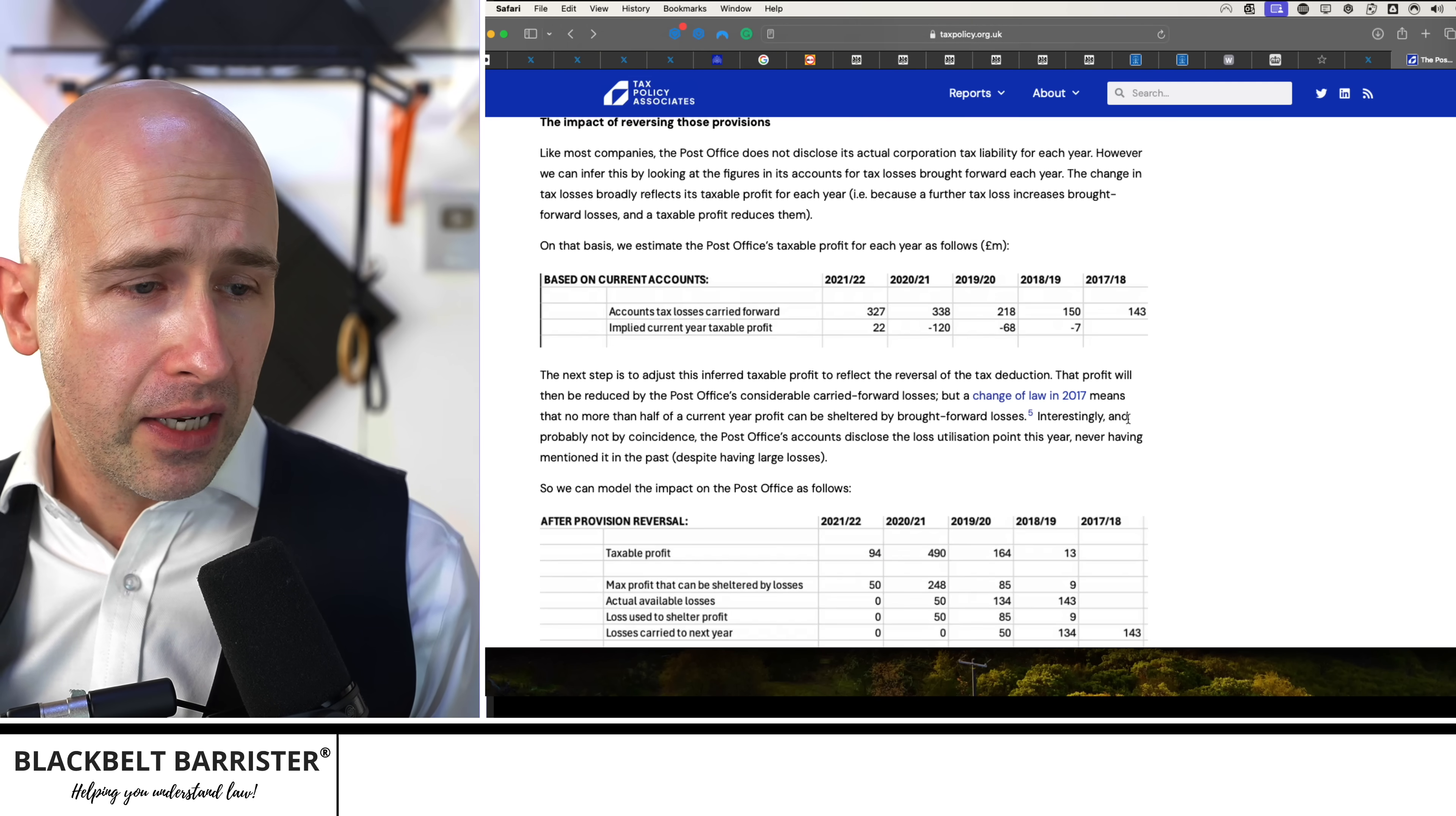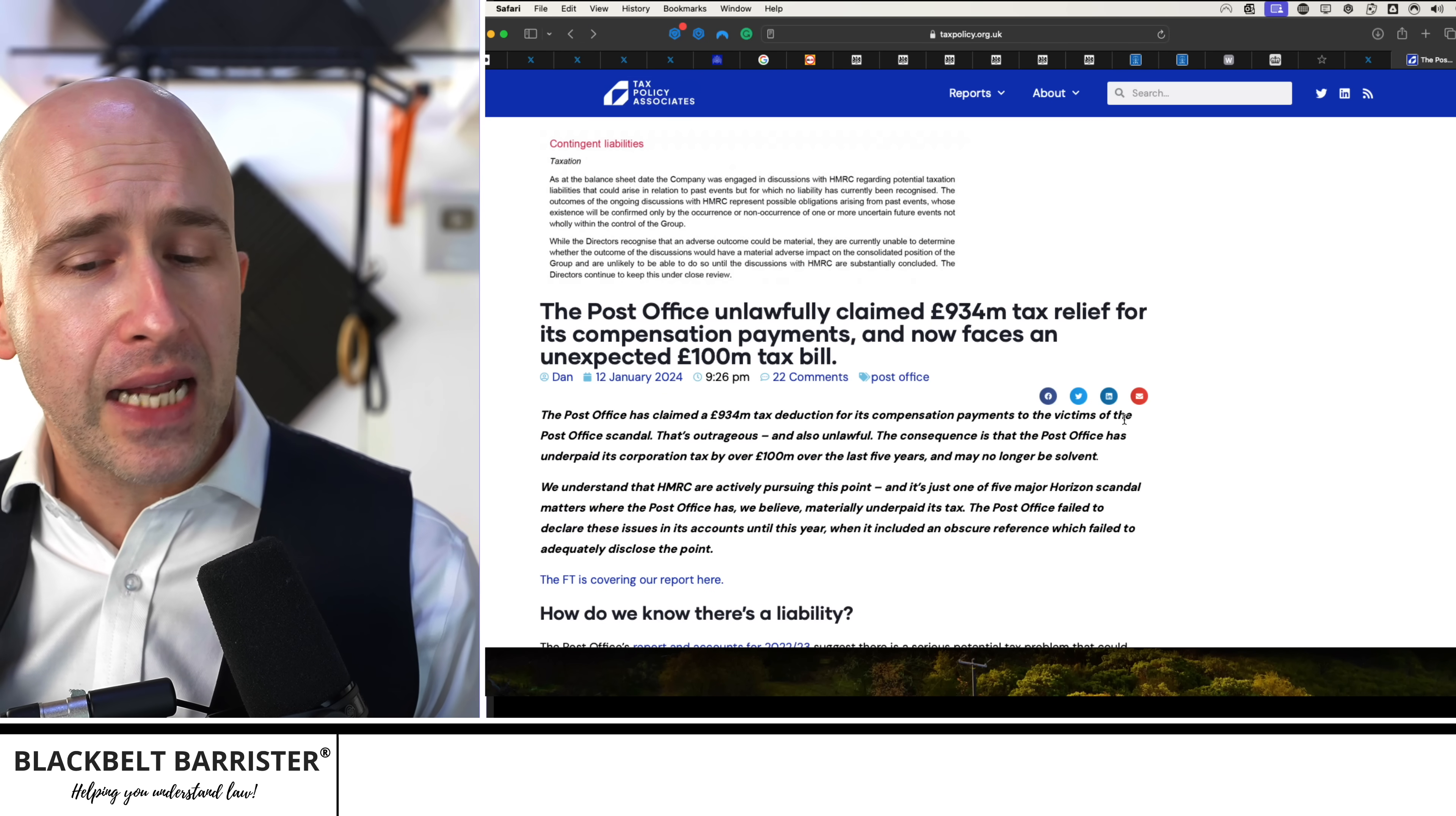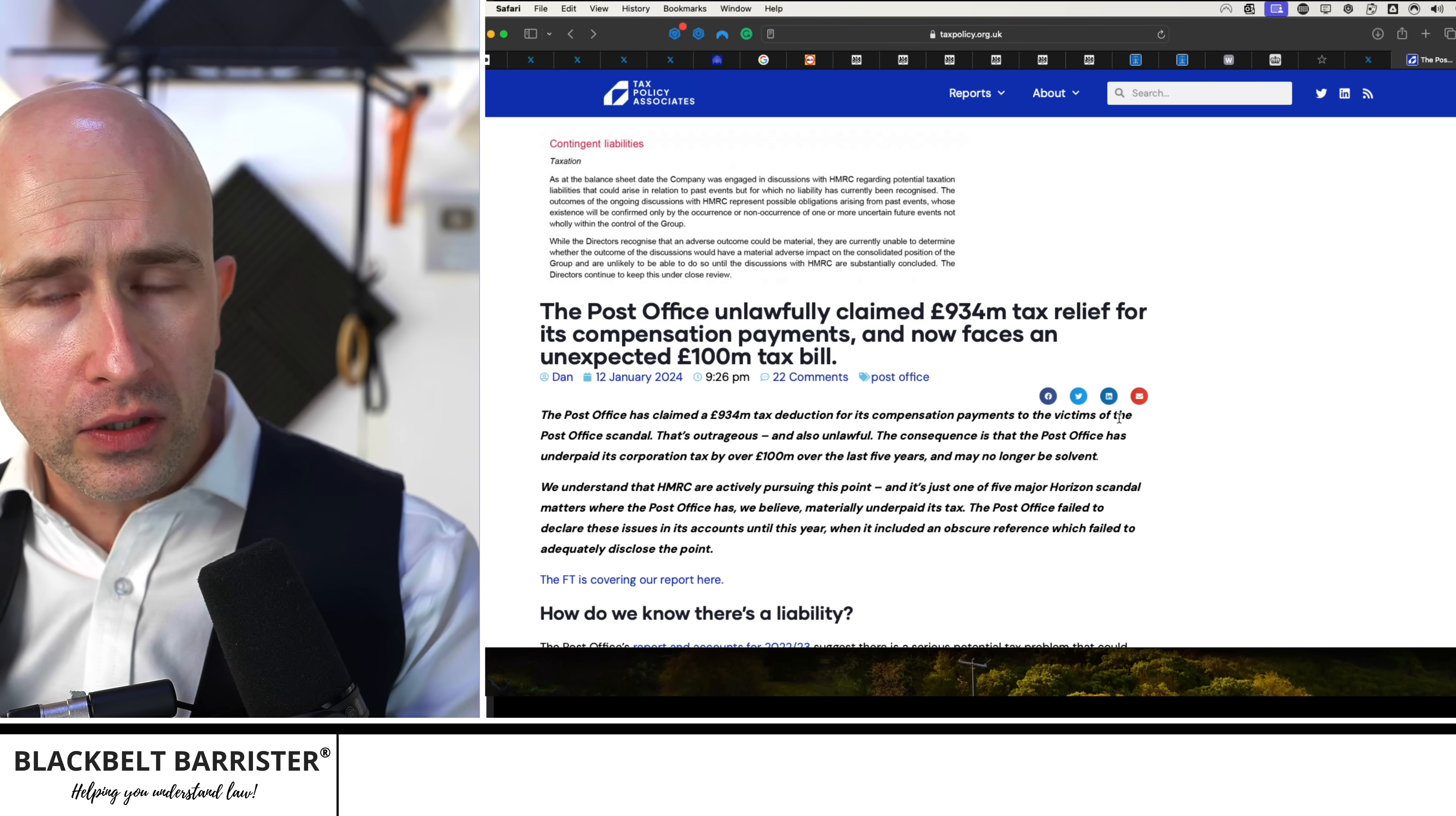So this is a very interesting read, and I'm struggling to understand the veracity behind the decisions of the Post Office that go so far as to not only be in this mess in the first place, but now appear to be claiming over £900 million in tax relief for compensation payments for its own wrongdoing.